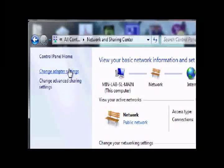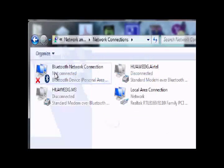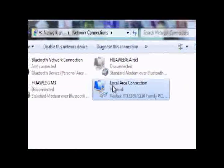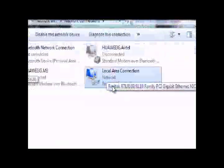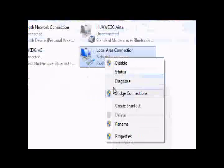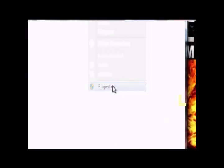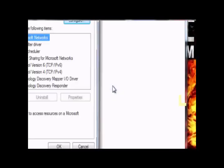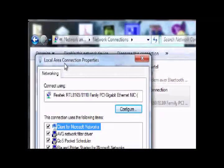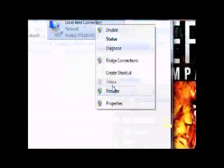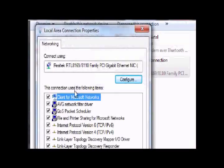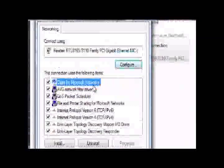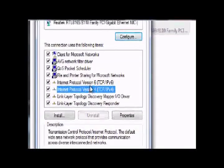In here you can see the adapter settings. I'm using local area connection for coming to the internet. In the property panel, you have to go to properties.